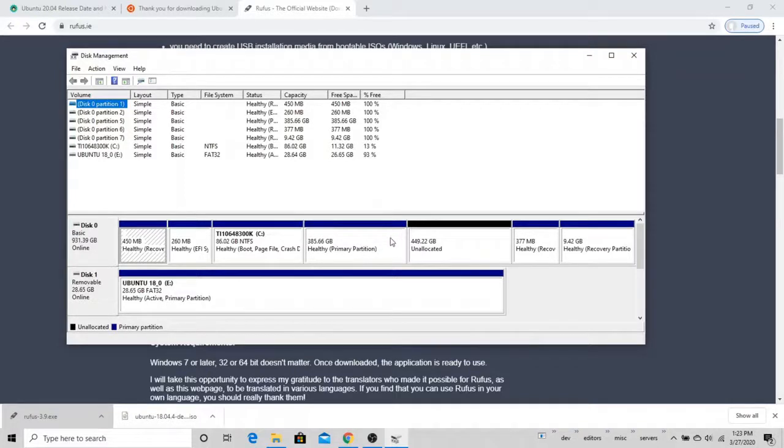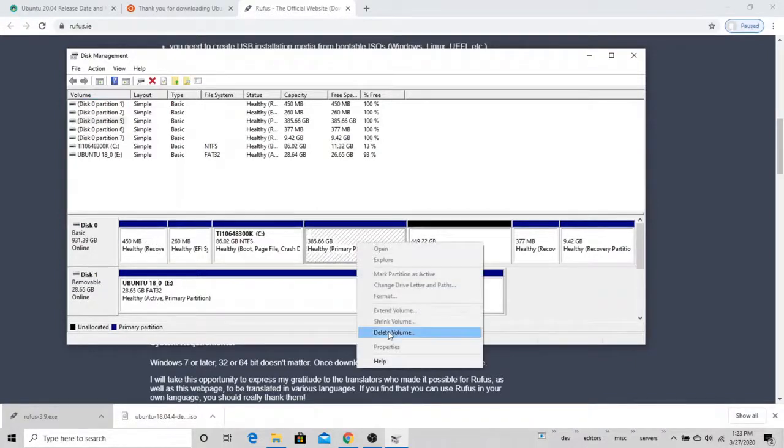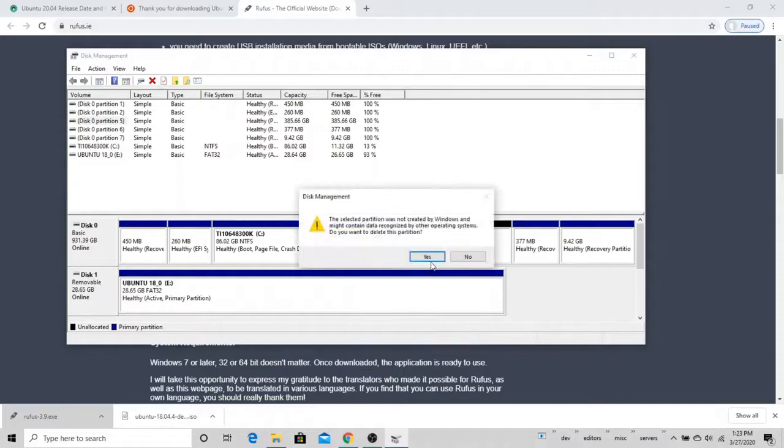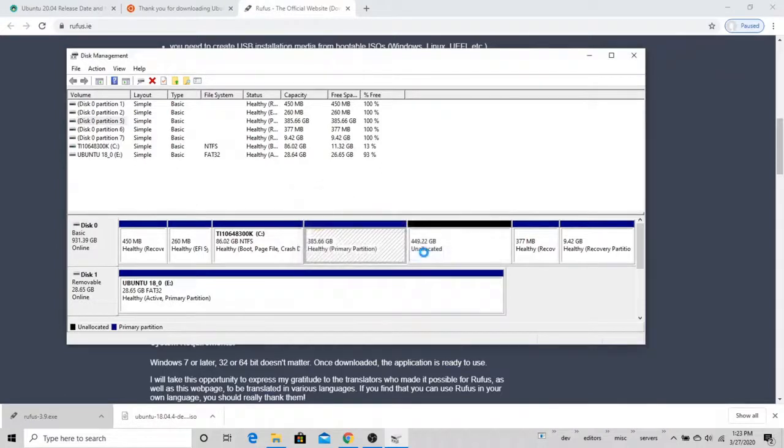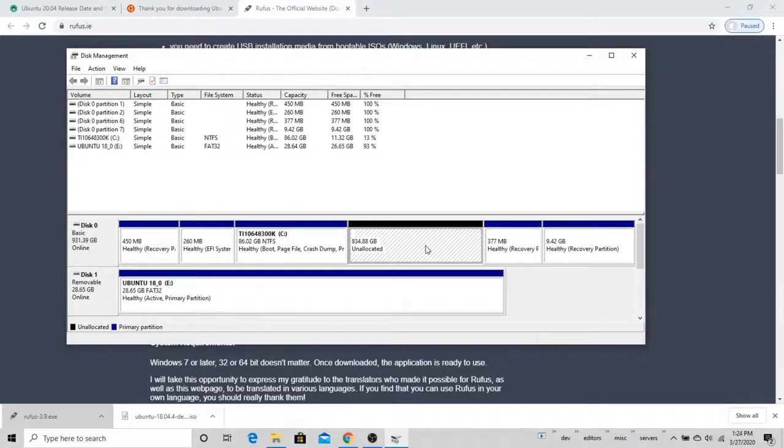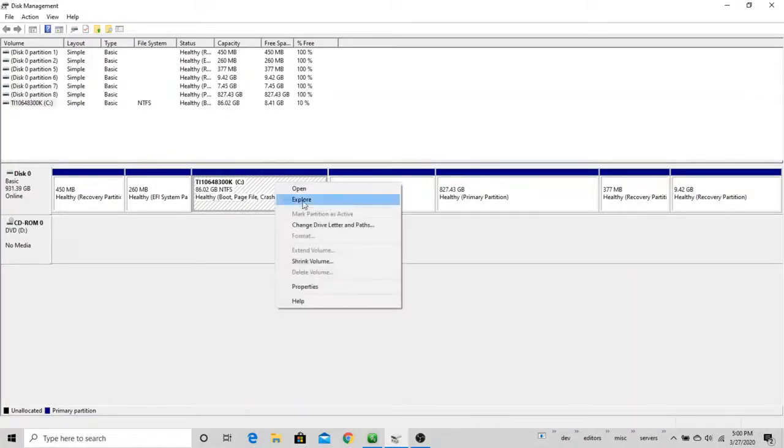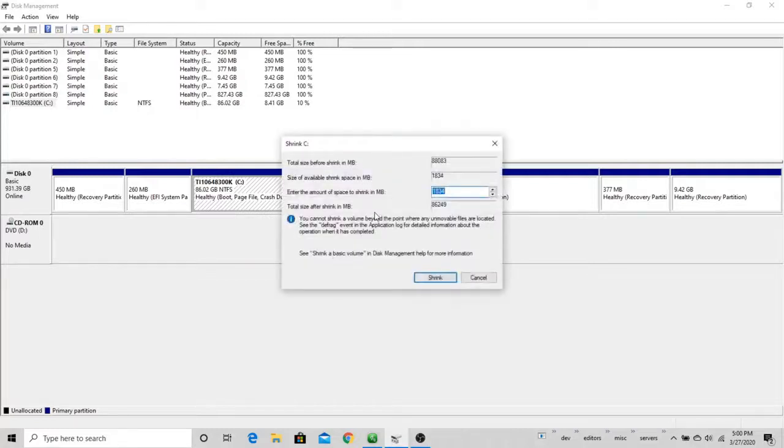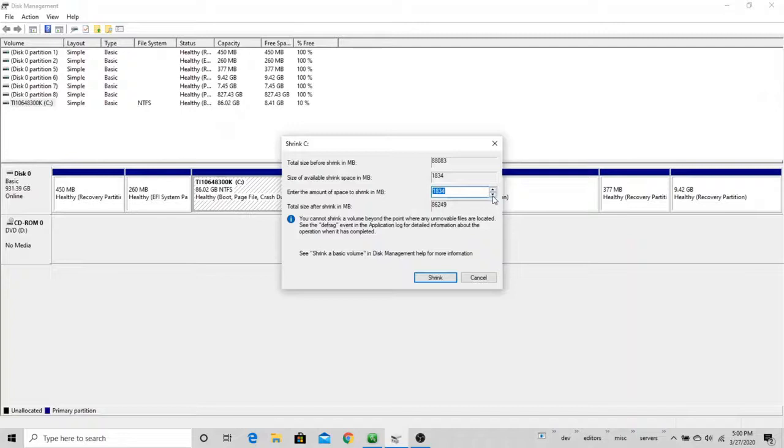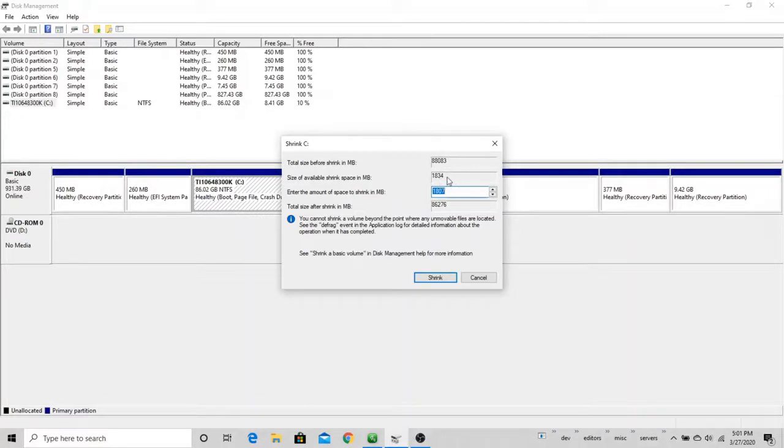What I'm going to do here is delete all these partitions besides the Windows one and free up the space for our new installation of Ubuntu. I'll come to this space here that has 385 gigs, right-click on it, and say delete volume. It says that this was not created by Windows, and that's okay because we created this previously the same way that we're doing this now. I'm going to say yes. Now we have about 834 gigs of unallocated space. That should be plenty of space for our new operating system. Now, if you didn't already have separate partitions like I did, what you could do is right-click on the C drive and go to shrink volume. Then just shrink your volume by the amount of space you want to free up and have as unallocated space.